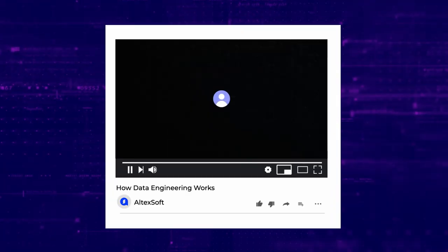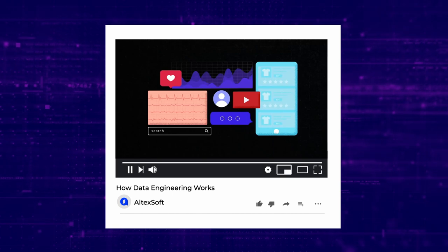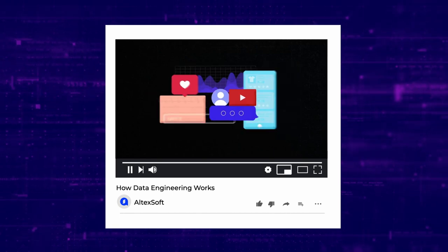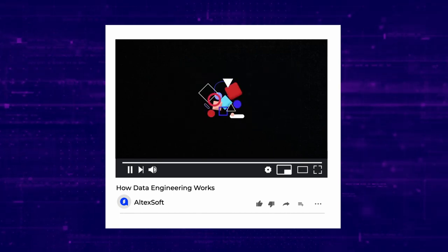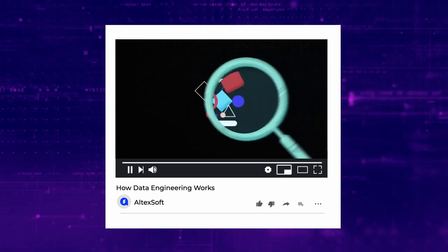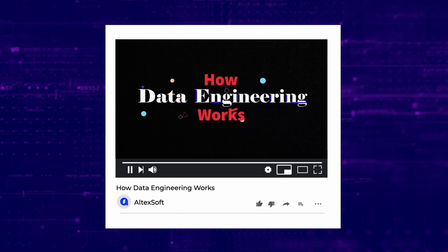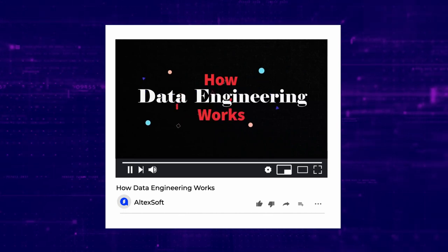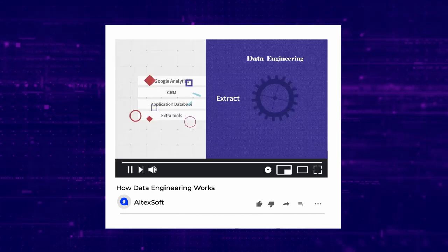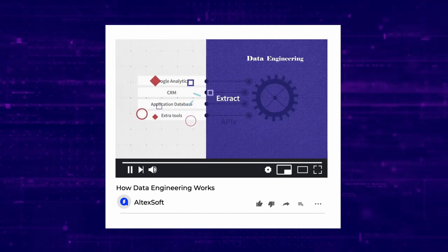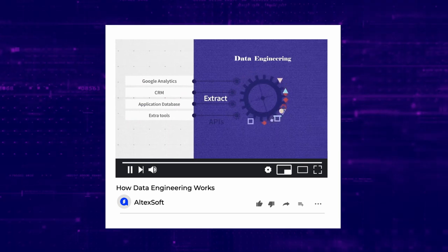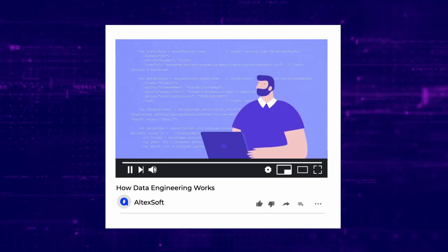And if you want to know more about how data is captured and processed to yield business insights, check out our video on data engineering. As data science and machine learning get all the credit, we pay tribute to the essential workers of the analytics pipelines, data engineers.